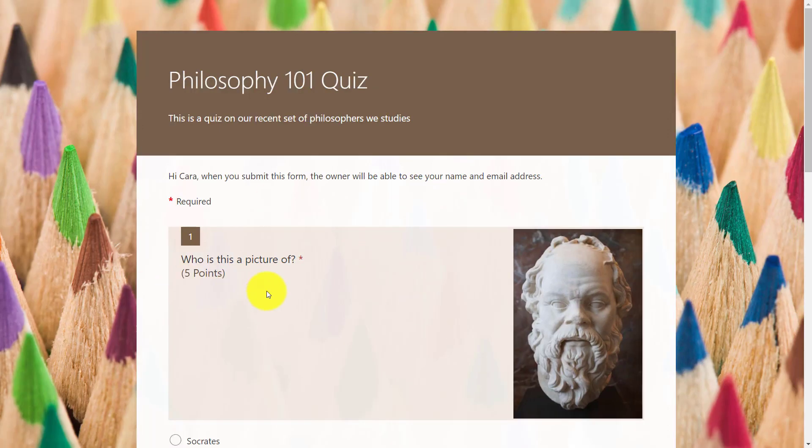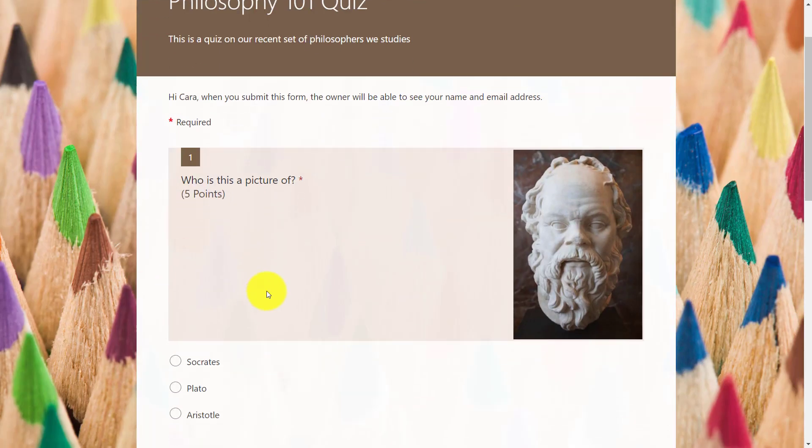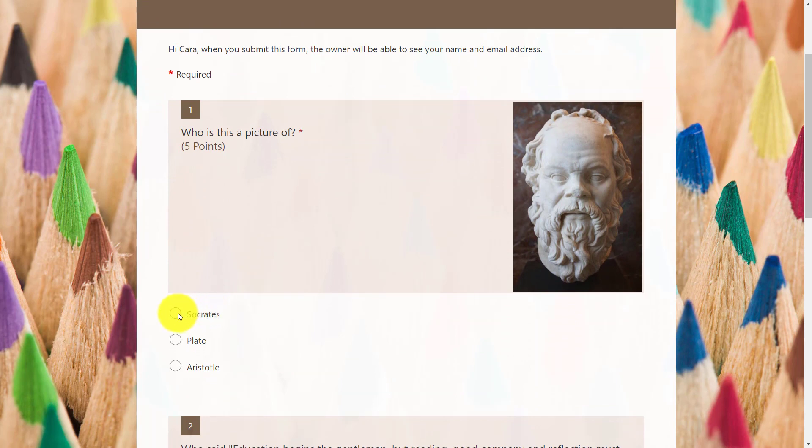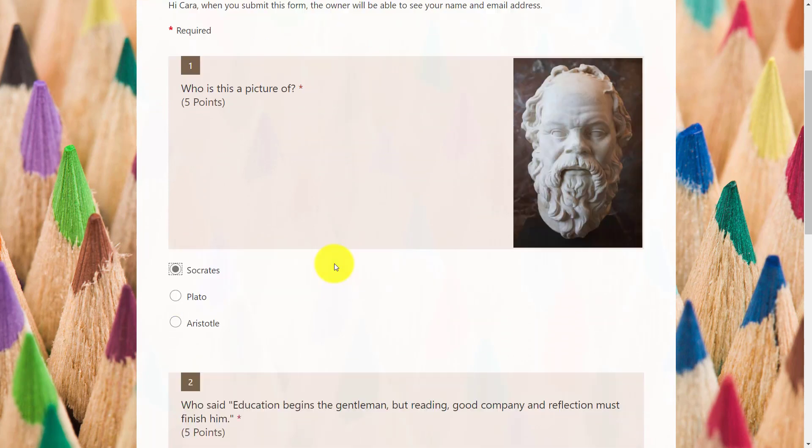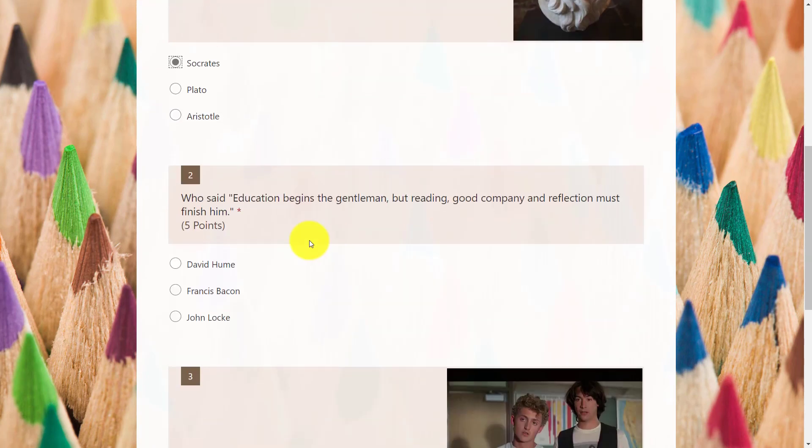here's the quiz. So who's this a picture of? That looks like my good friend Socrates. Next question, number two. I'm just going to guess this one. I'm not really sure.